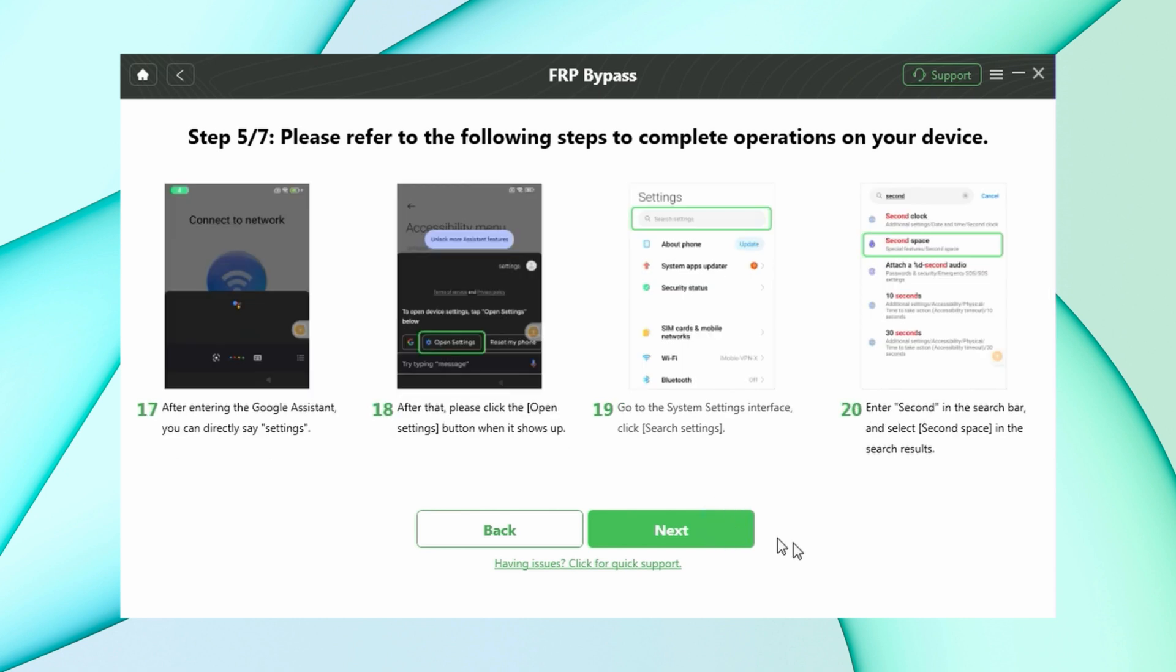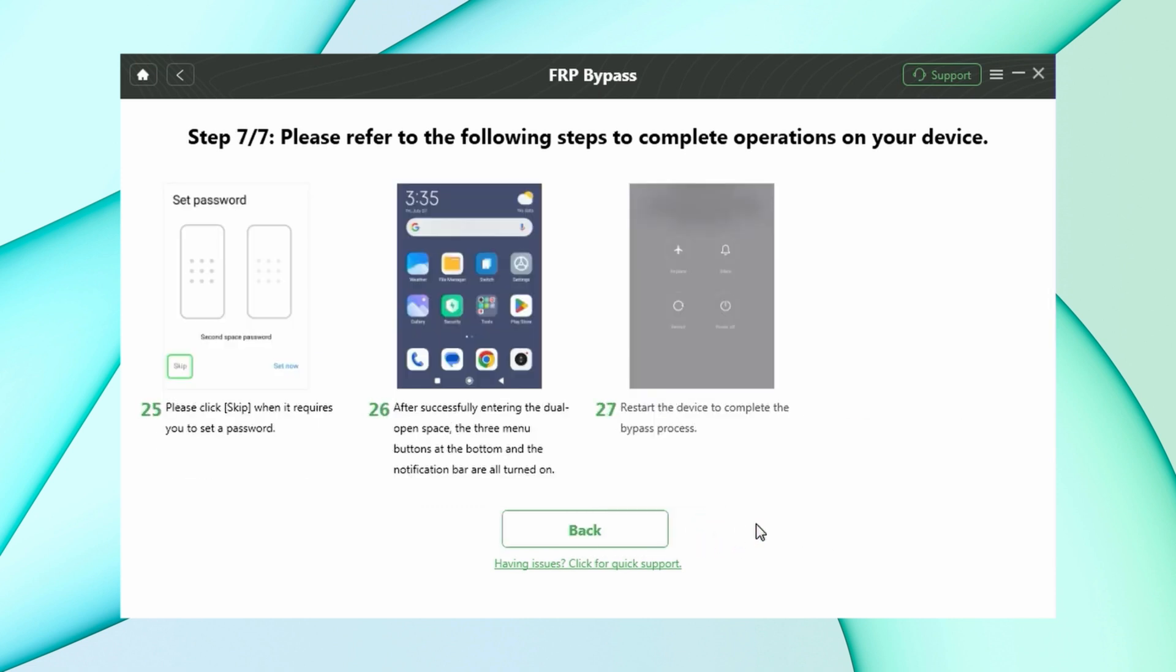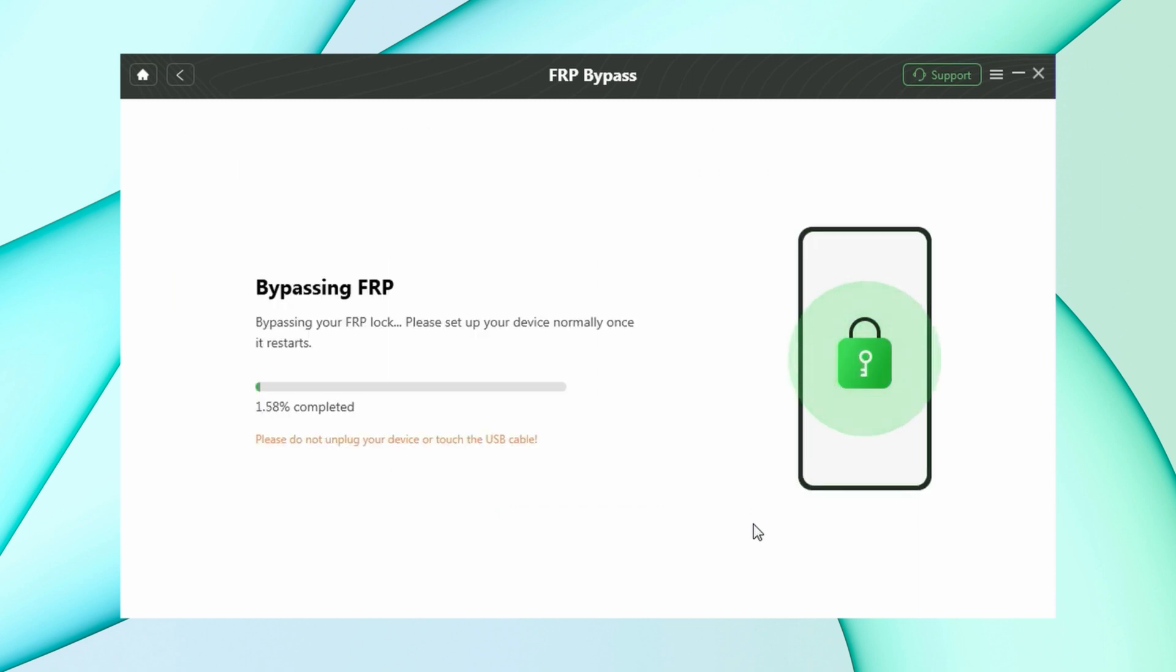And then search second space in settings and select it. After second space is created successfully, restart your device, and your bypass process will start automatically. Wait for a while for it to complete.